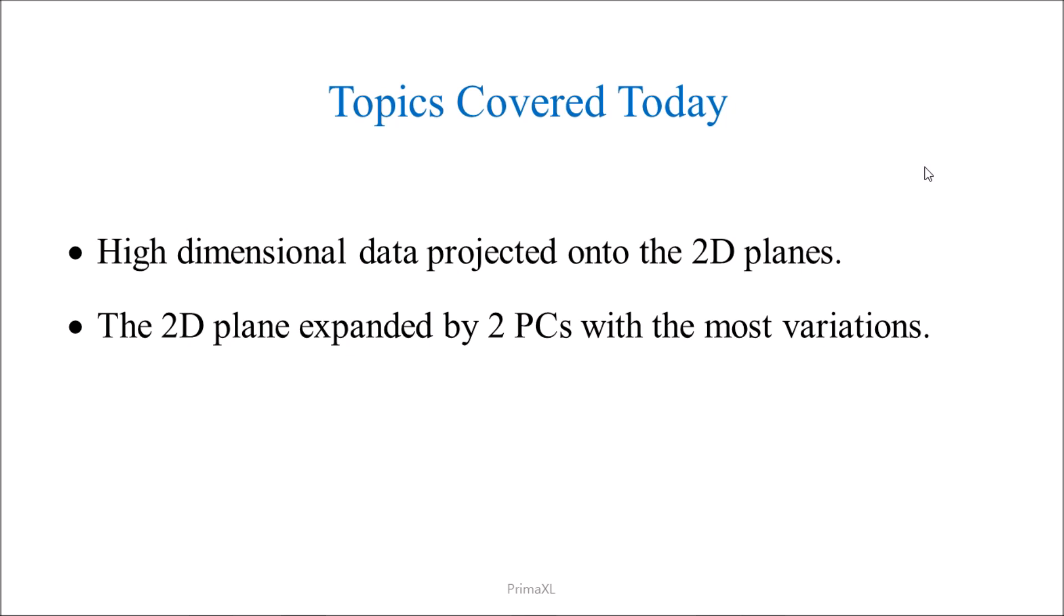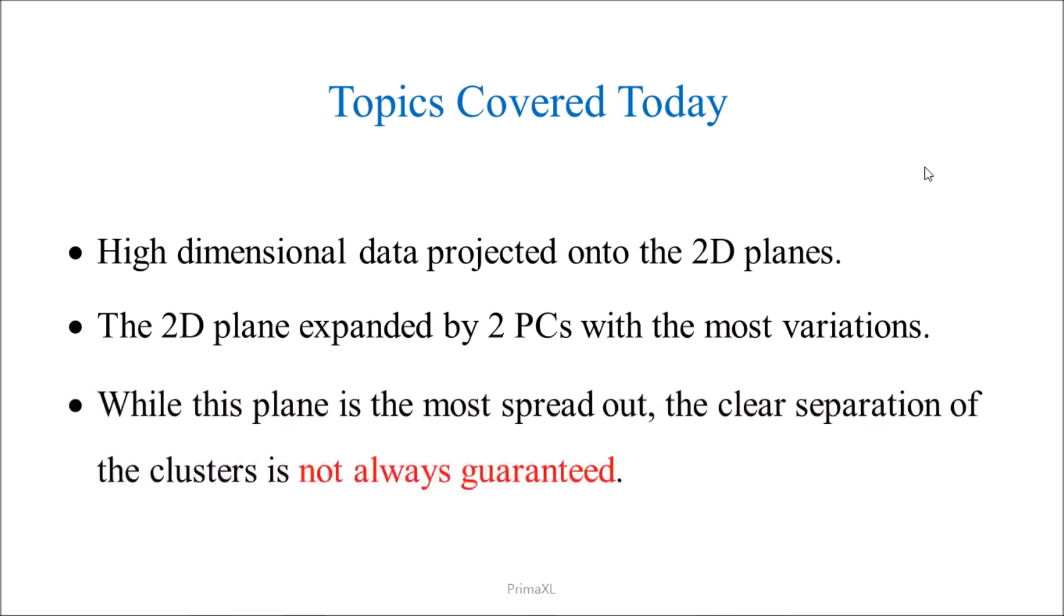In our example, we are lucky. While this 2D plane is the most spread out cross-section, the clear separation of the clusters is not always guaranteed.